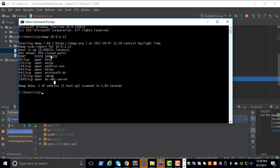But in reality, nmap scans only certain ports by default. So if you want to scan all the ports, you have to give it a different option like the port option, which is from 1 to 65535.